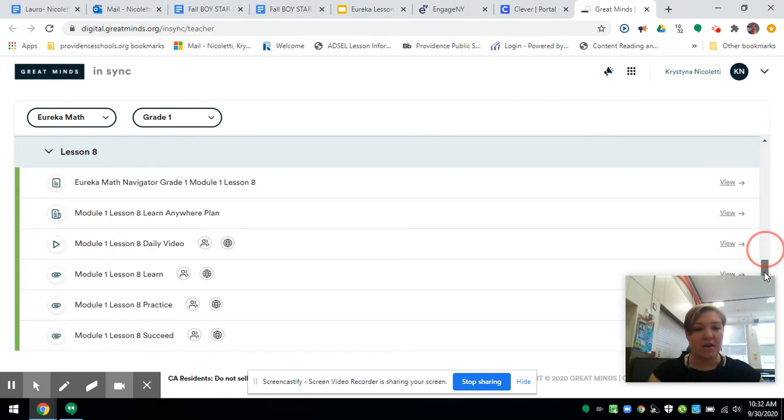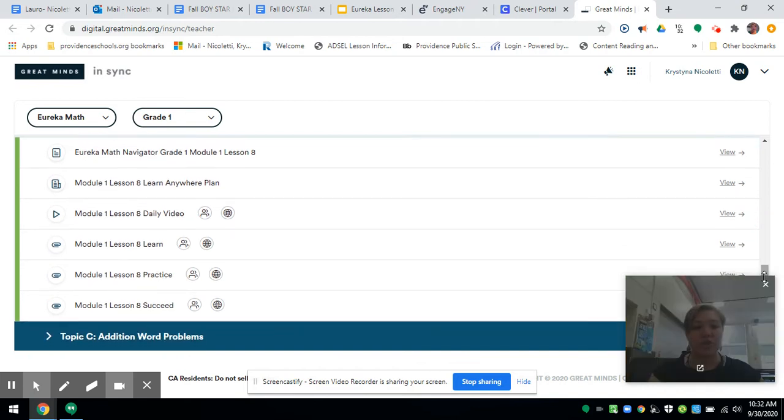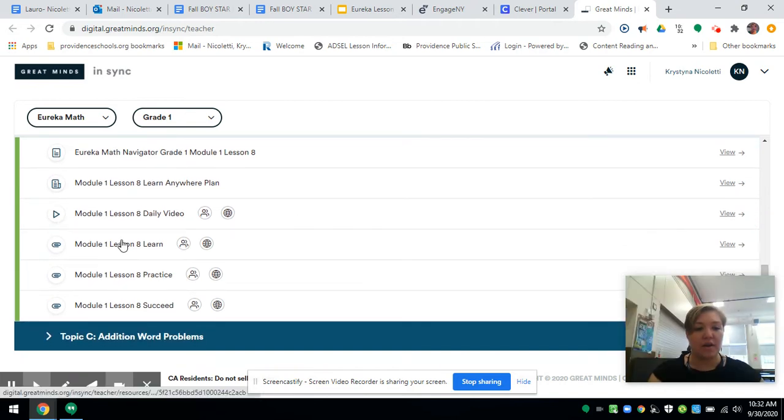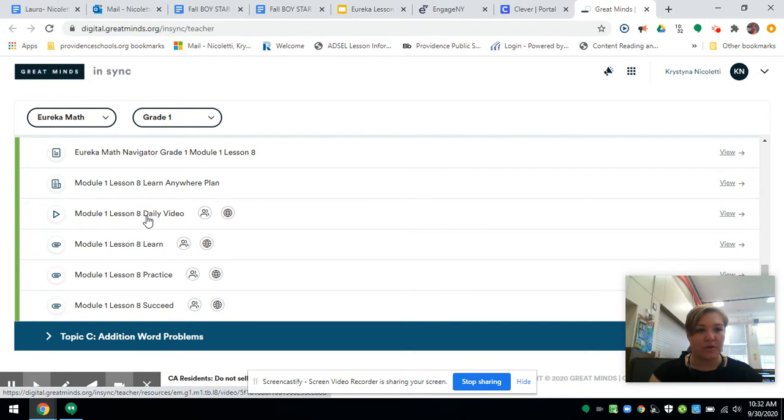Then you're going to choose the activity you're looking for for your students. Let's say this one.